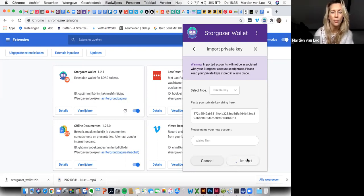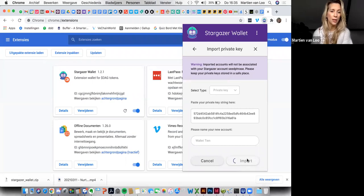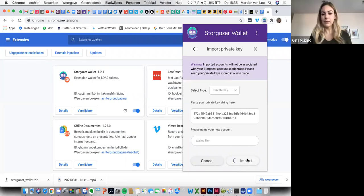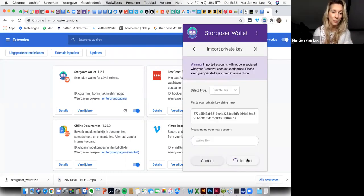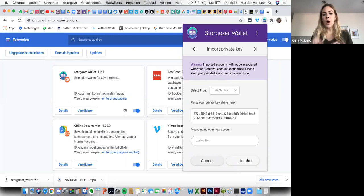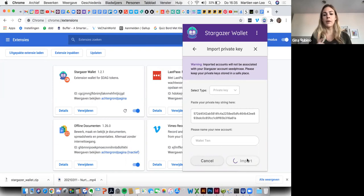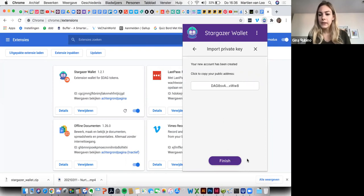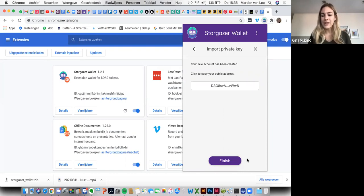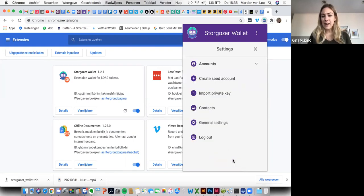If I understand correctly, Gina, now I created a Stargazer wallet, and the Stargazer wallet has a new wallet inside. So I've combined wallets. There's going to be two wallets. So your original Stargazer browser extension will have the ability to toggle between an existing wallet with a private key. So here we go. So we have that new wallet there. Go ahead and press finish and exit out of the settings.